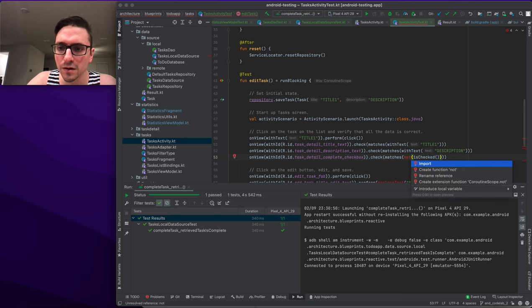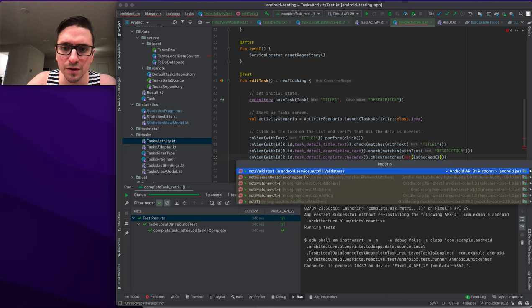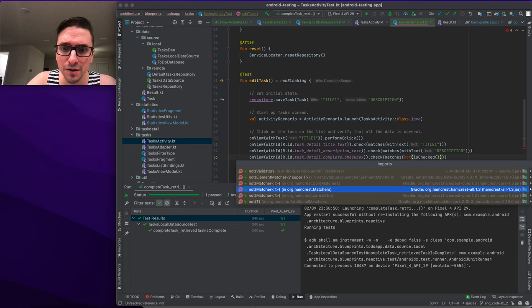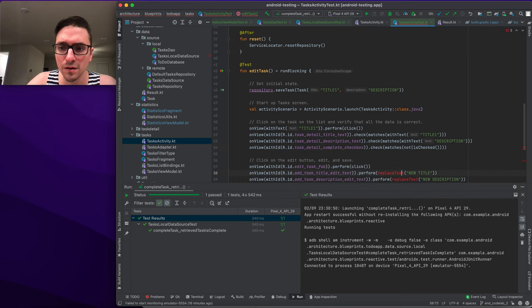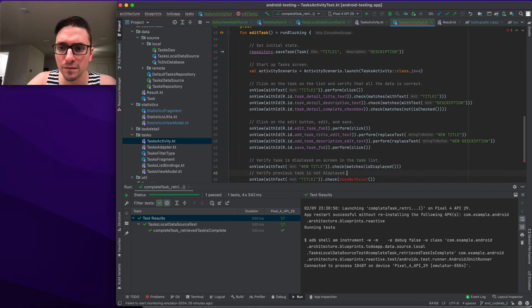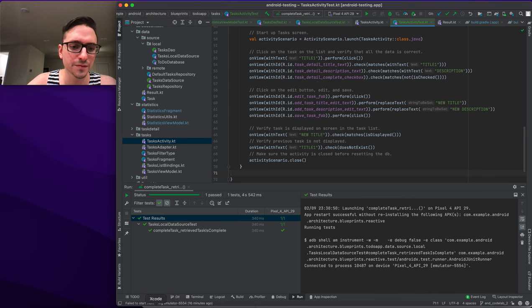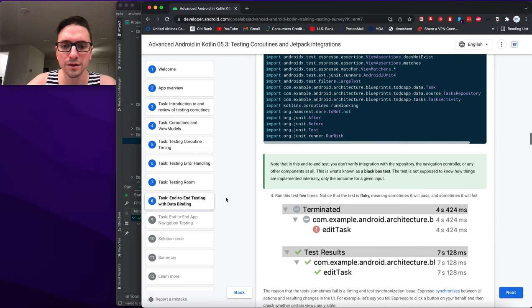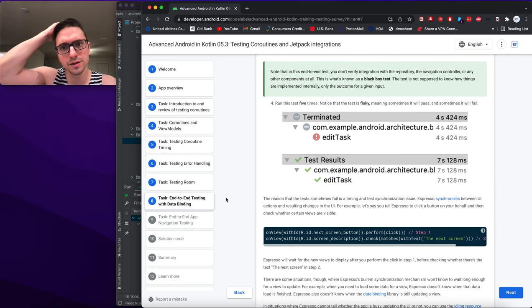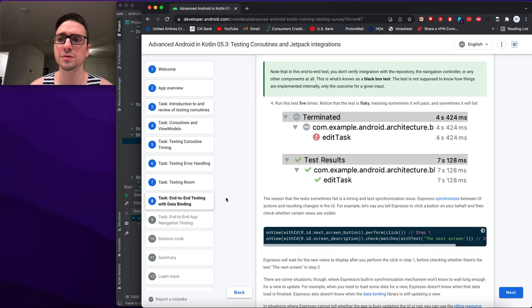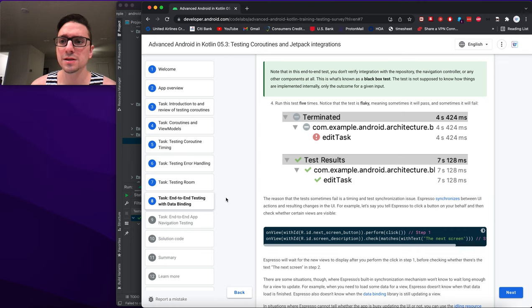We add the Espresso code: clicking on the task, navigating to the edit screen, performing UI interactions, and checking state. We import the Espresso matchers including isChecked and isNotChecked. Note this is a black-box test — it doesn't verify integration with the repository, navigation controller, or other components internally, only the outcome for a given input.